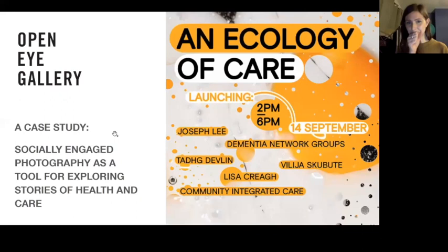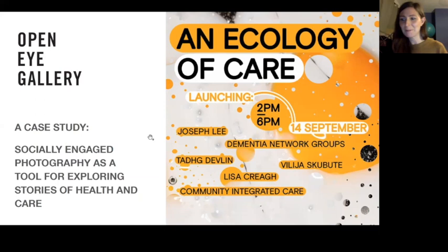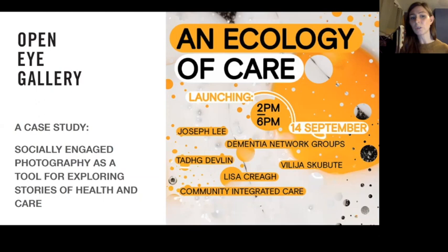I'll share my screen, as I've agreed to chat today about a recent exhibition called An Ecology of Care as a bit of a case study. It's examples of projects of socially engaged photography used as tools for exploring stories of health and care — an exhibition we did in September earlier in the year.